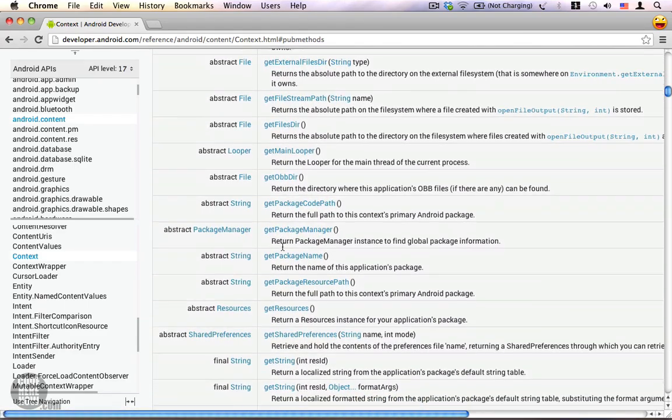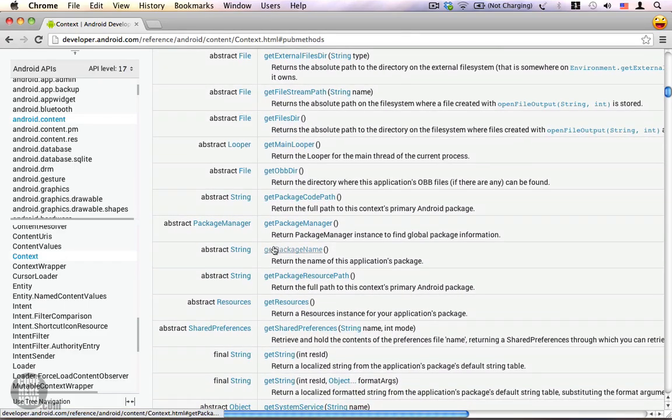There is also a method called get package name which returns your application's package name, which is indeed information about your application.